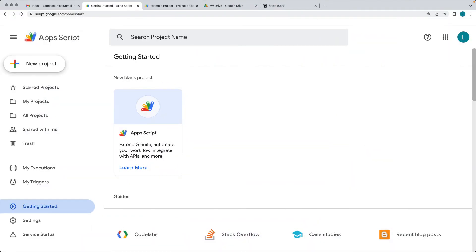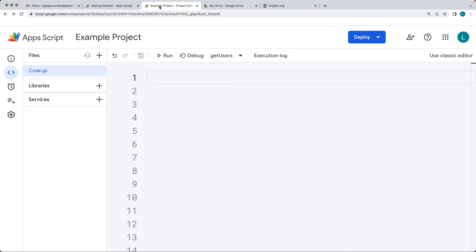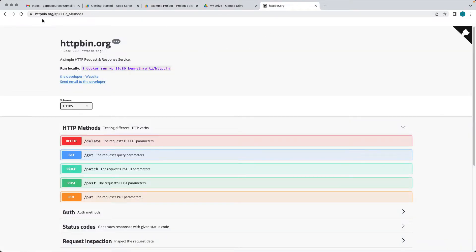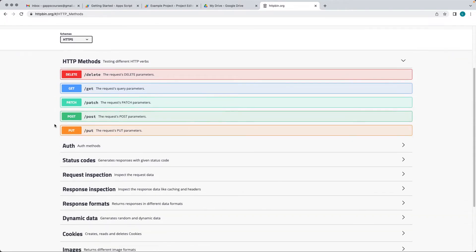Log into your Google account, go to script.google.com, and create a new project. We're going to be making a URL Fetch App POST request to an endpoint. The endpoint I'm using is a testing endpoint at httpbin.org. This gives you an opportunity to send a POST, do a GET with parameters, and get a response back from the endpoint.